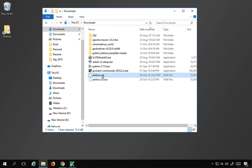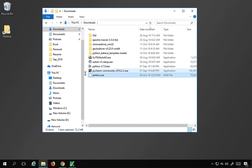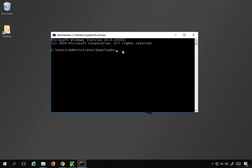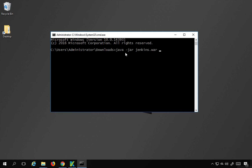Now I am going to start Jenkins using this Jenkins.war file. Go to your command line on Windows, or your terminal on Mac or Linux, and then go to the location where your Jenkins.war file is. On Windows, the shortcut is to go to the address bar and type 'cmd' and hit Enter - it will open the command line in the same folder. Here I will type 'java -jar Jenkins.war'. I want to open it on a different port because 8080 is most often already occupied, so I will add '--httpPort=9191'.